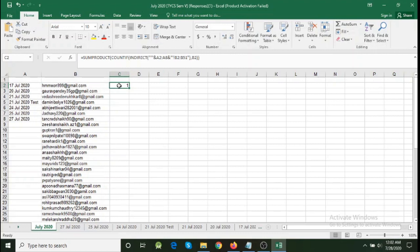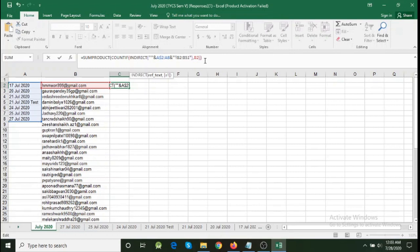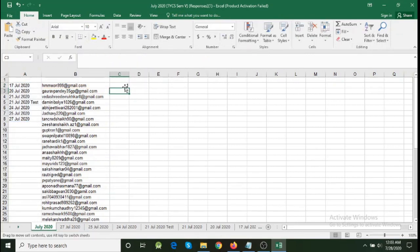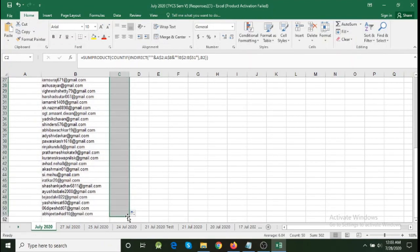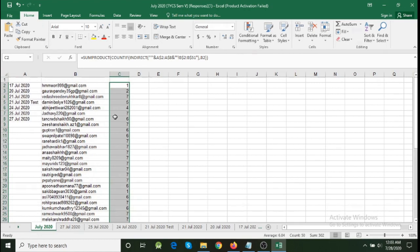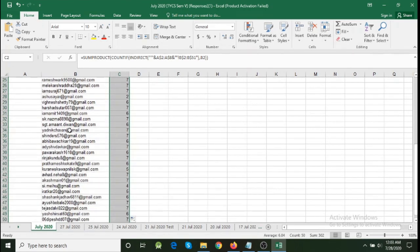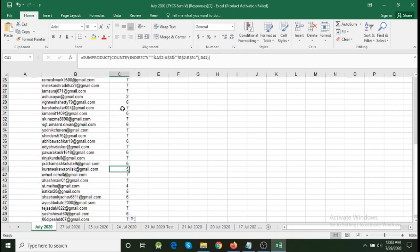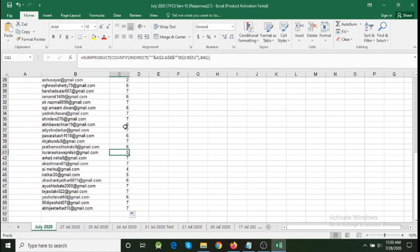The next thing is to copy this formula further down, but before copying there is one small amendment: in front of A2's '2' we put a dollar sign, and before '8' also a dollar sign — making A$2:A$8 fixed. Same for B2:B51 — add dollar signs to make B$2:B$51. But the last criteria, B2, we do not put a dollar sign, because we want it to shift as the counting goes down. Now you can copy it — click and drag all the way down — and you get the count. Out of 7 lectures conducted, this is the number each student attended. One student attended 7 times, another attended 5 times, and so on. This is how we collate attendance for the entire month.